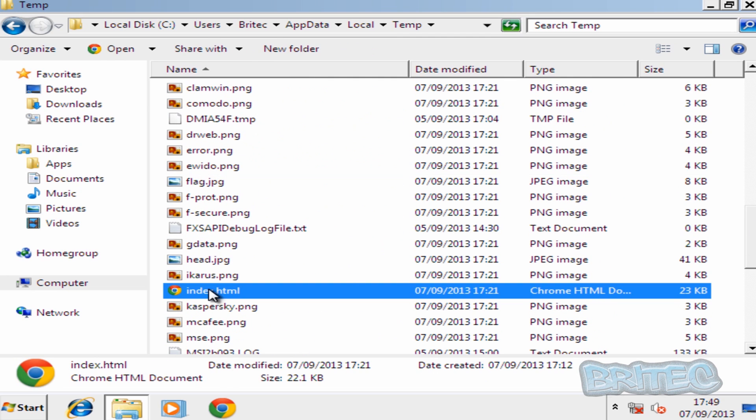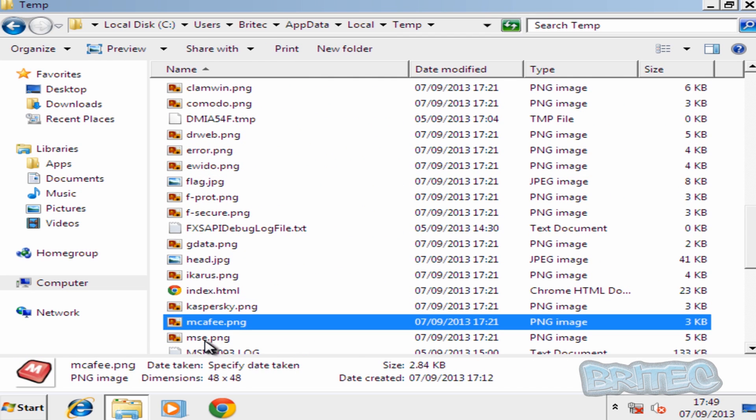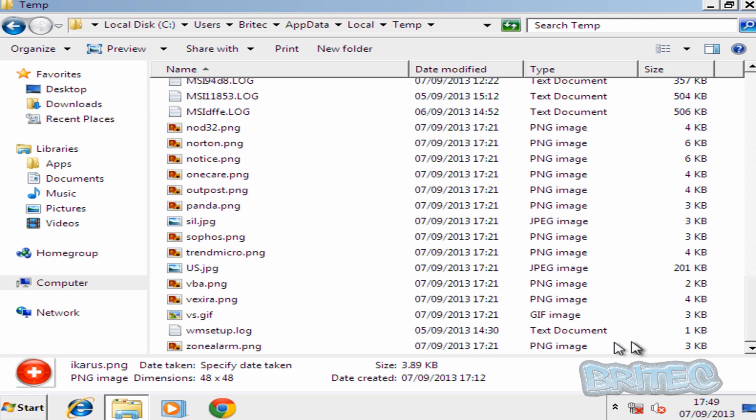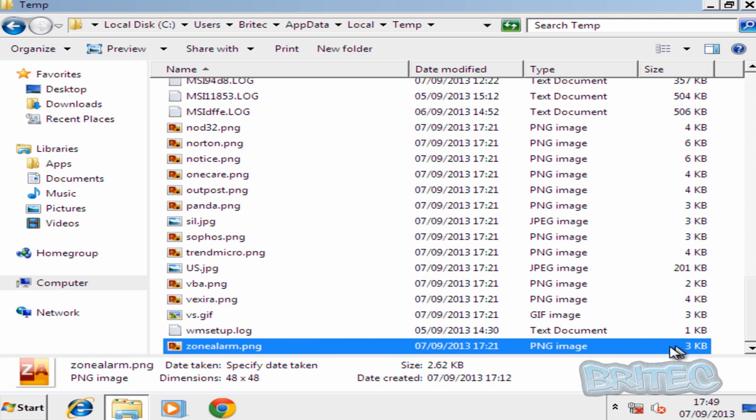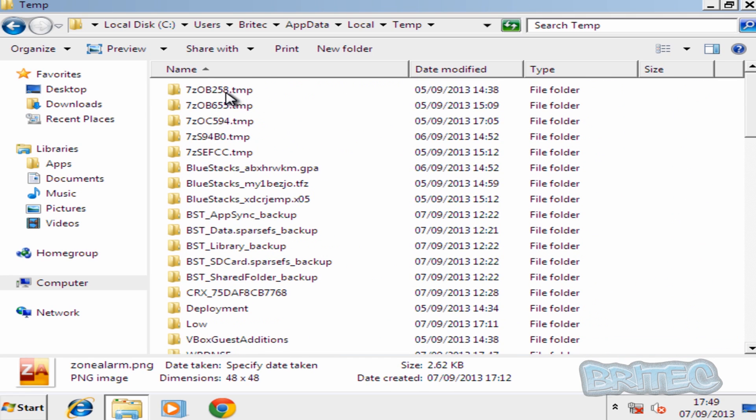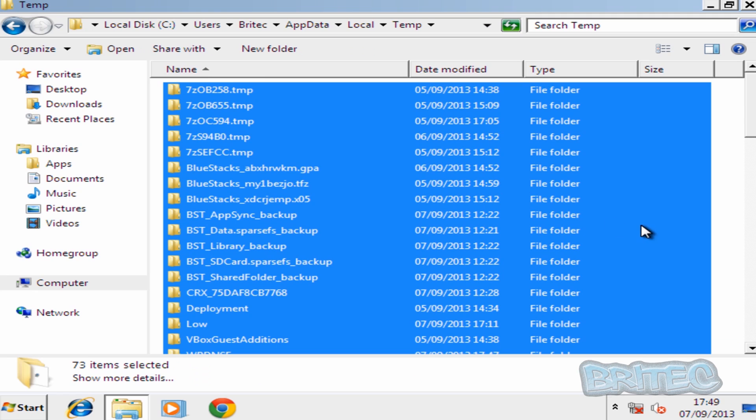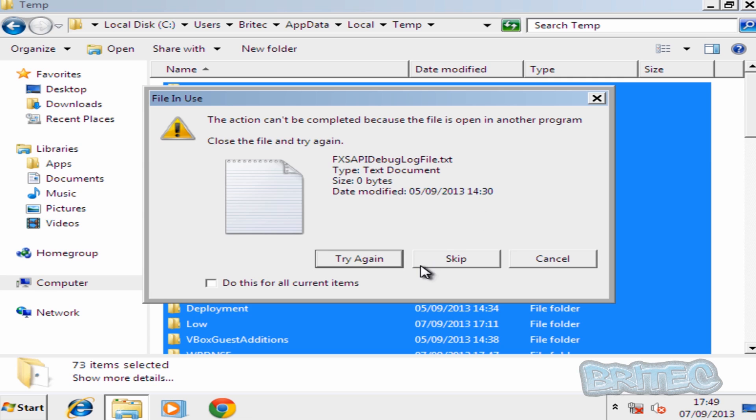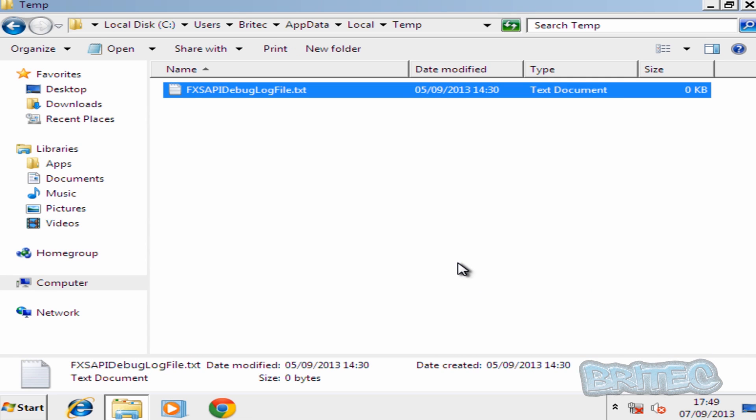We can remove these from the system by just highlighting all these by using the Shift key and then deleting these. Click Skip and leave that exactly like that. Now once you've done that we can now reboot the system back to our normal desktop.